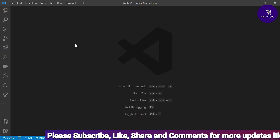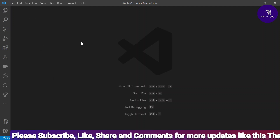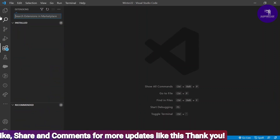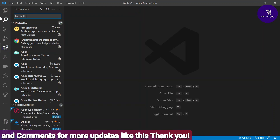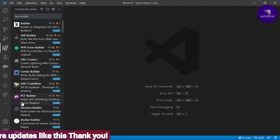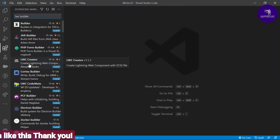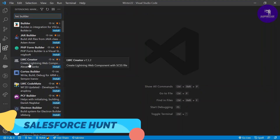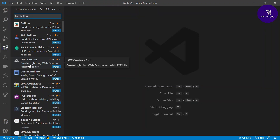Let's get started without any further delay. Here you can see I just opened my VS Code. In the left panel you can see the extensions section. Just click on extensions and search for LWC Builder. Once you search for LWC Builder, you won't see any results because this extension is not currently available in the marketplace. You can work with this extension using the VSIX format, provided by Visual Studio Code and some Salesforce developers.